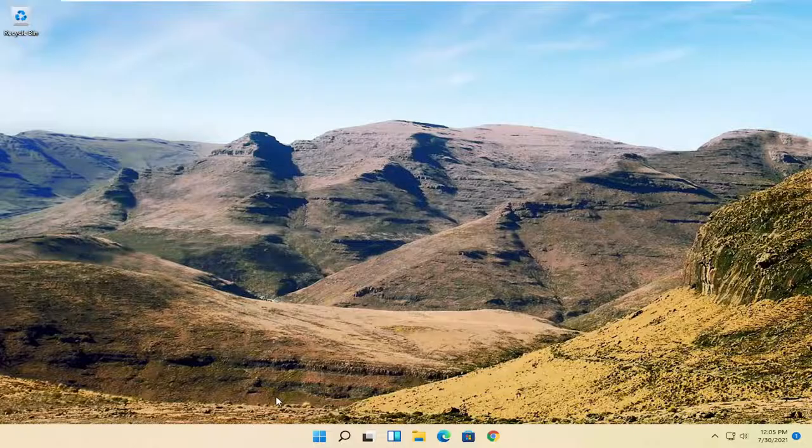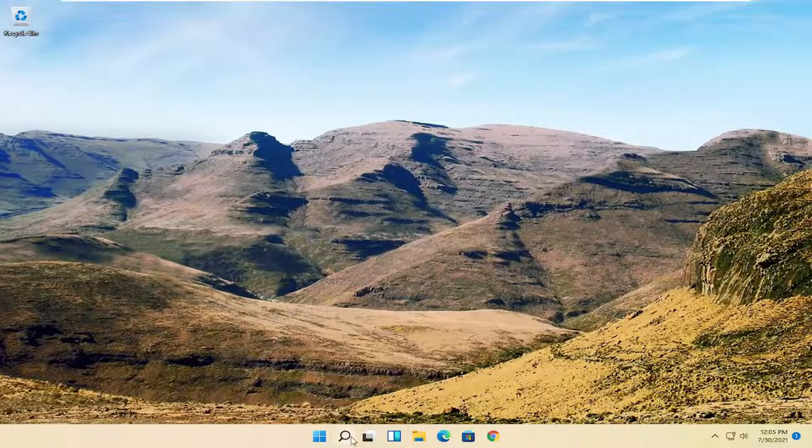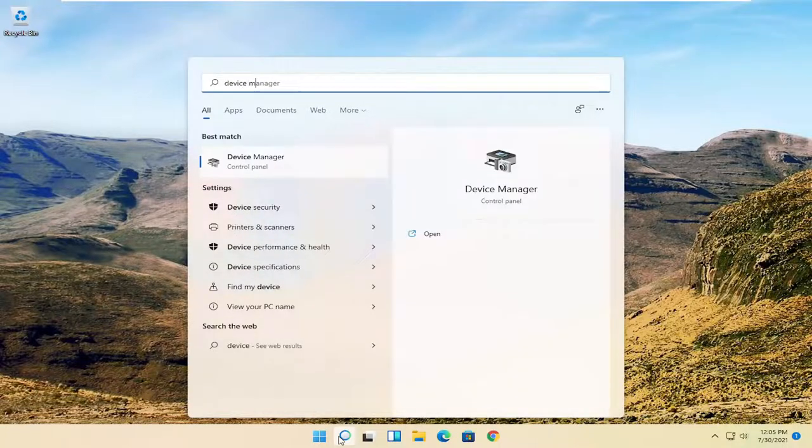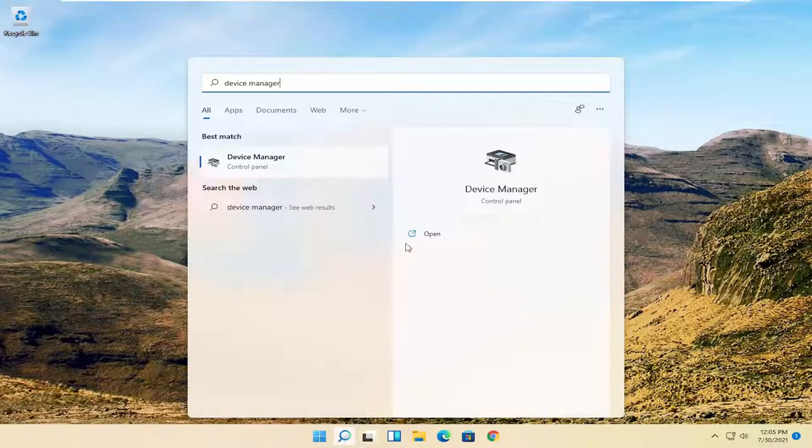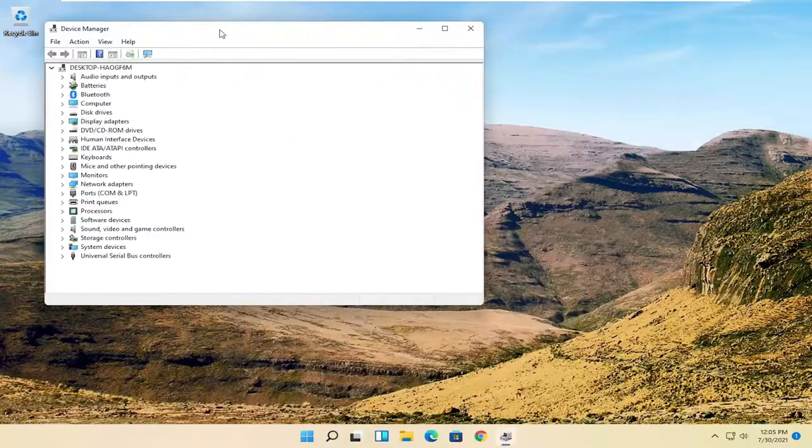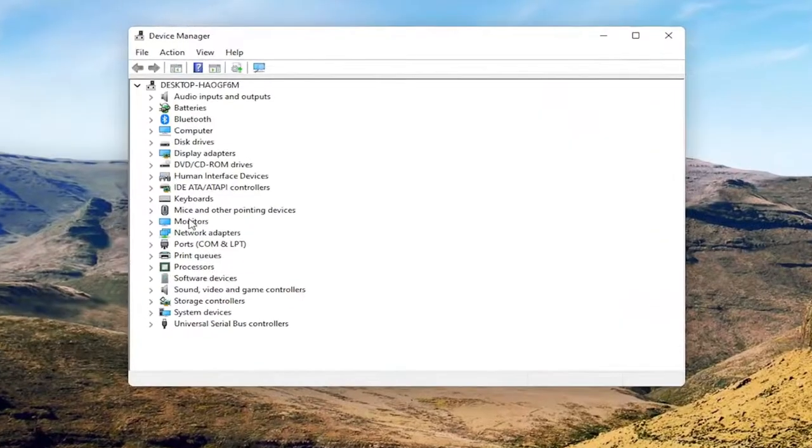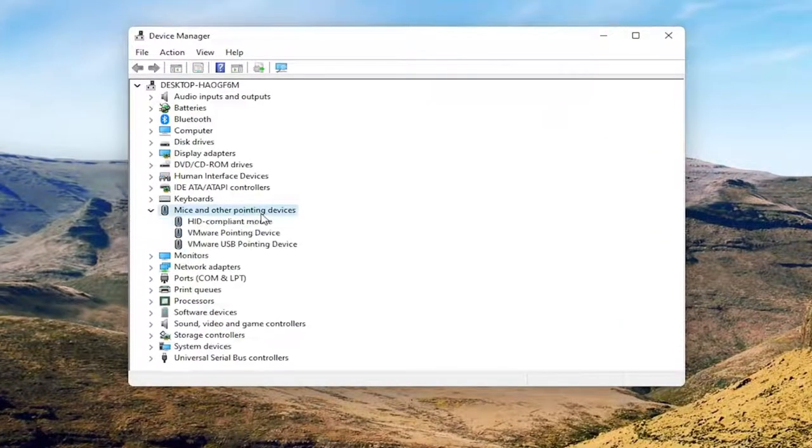Now we're going to get into the software side of troubleshooting this problem. That will entail opening up the search menu. Search for device manager. Best result, that'll be device manager. Go ahead and open that up. Select where it says mice and other pointing devices.